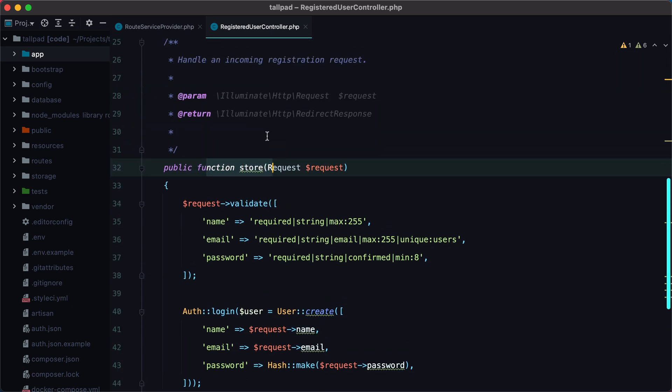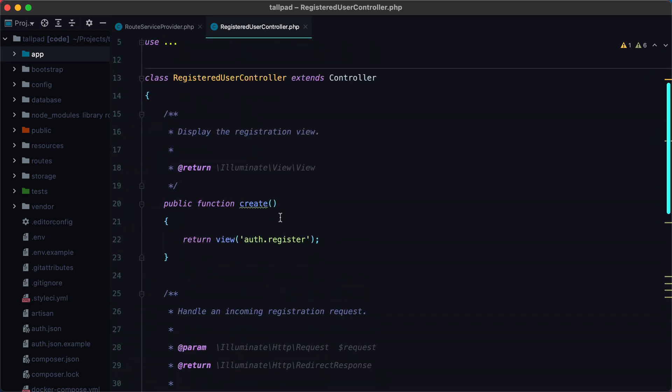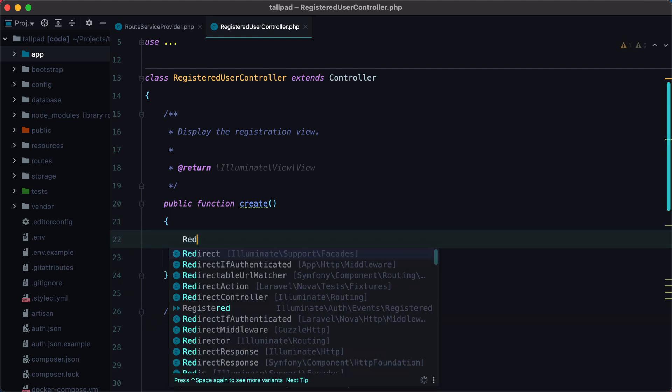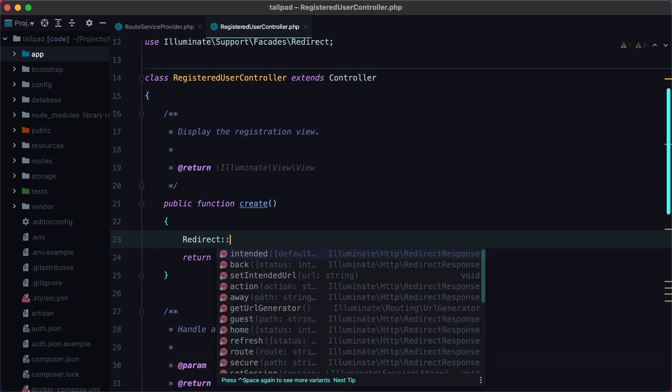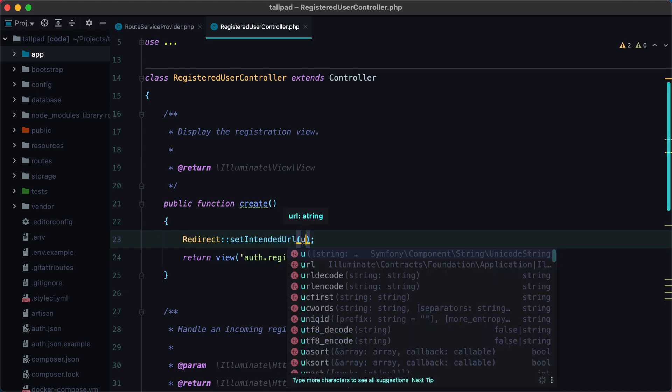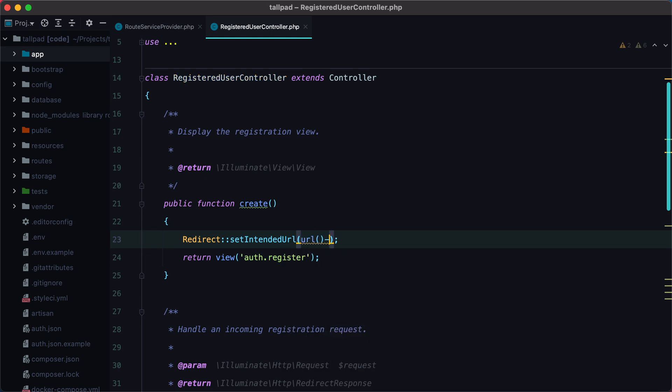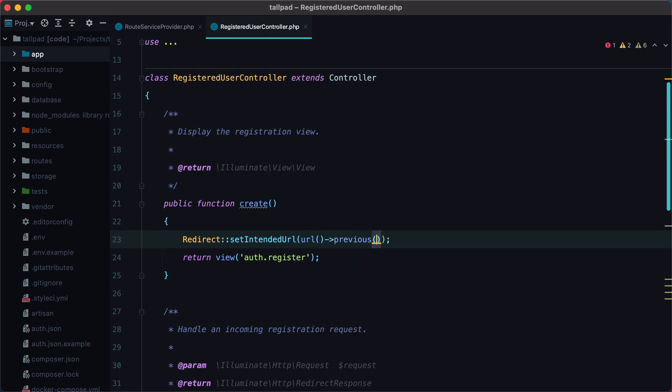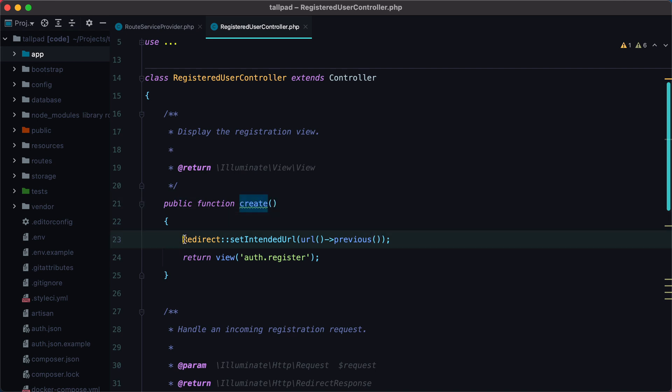And we can do that inside the create method. Here we can do something like redirect set intended URL, and we need to set the previous URL. So URL previous. So now when we hit the registration endpoint that calls the create action, we instruct Laravel to remember the previous URL as the intended URL.